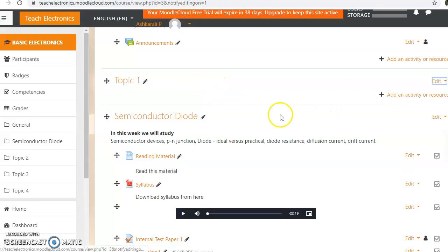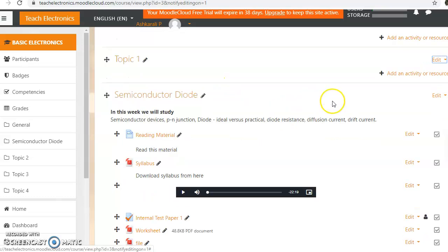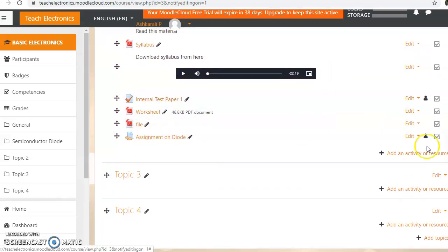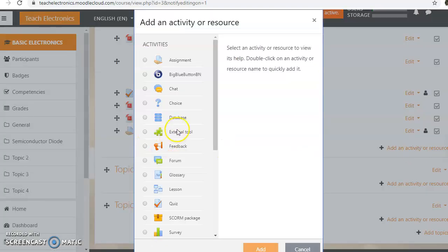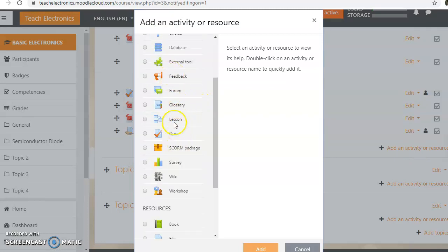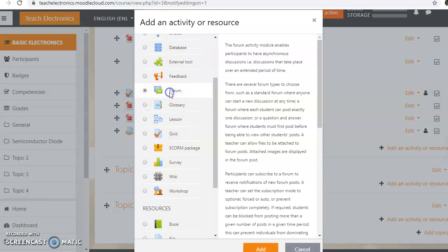Now, how to add a discussion or a forum in our course page. For that, you have to click on Add an Activity or Resource, then it will pop up a new window, and here you can see a Forum. This forum activity enables participants to do an asynchronous mode of discussions.